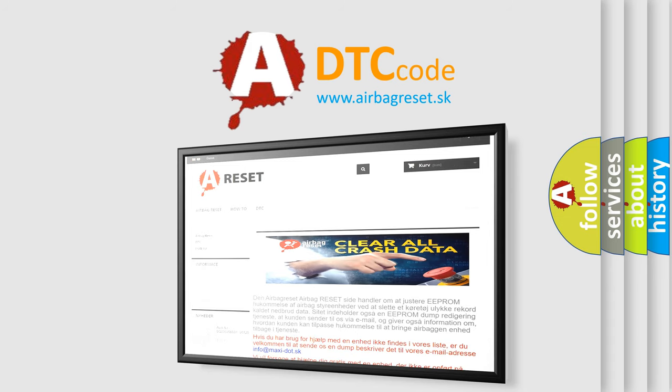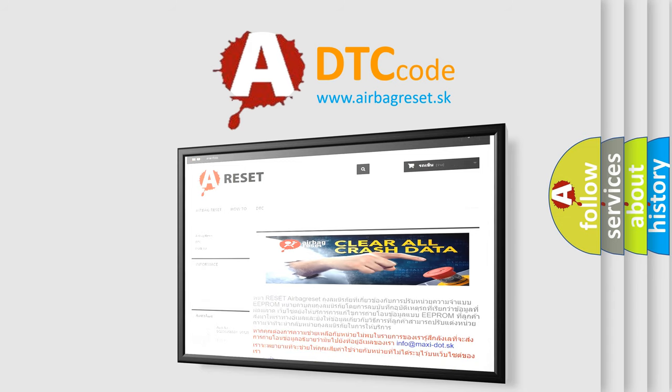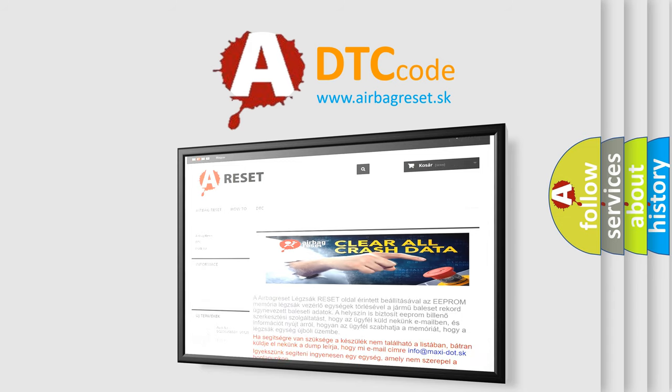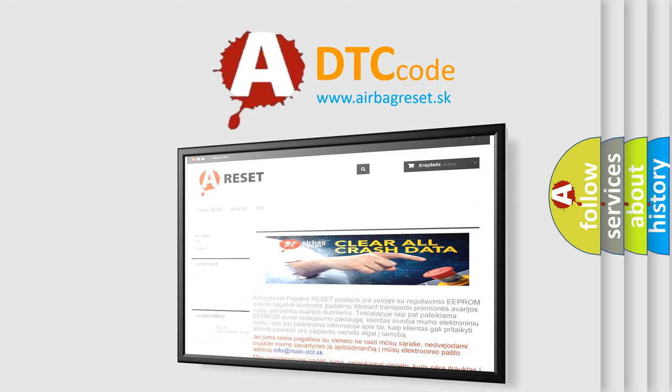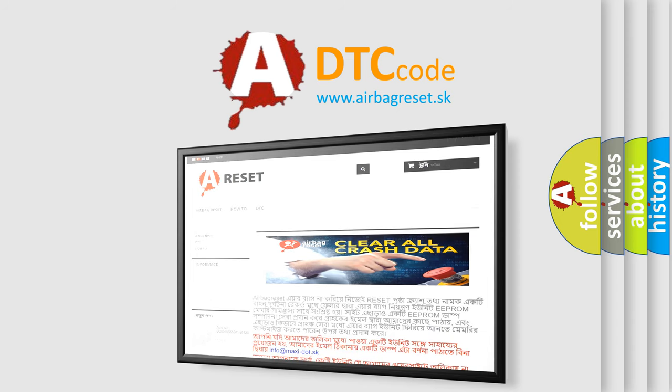The airbag reset website aims to provide information in 52 languages. Thank you for your attention and stay tuned for the next video. Bye.